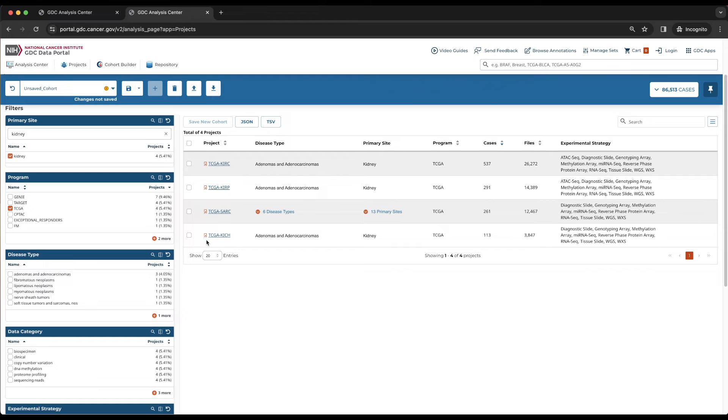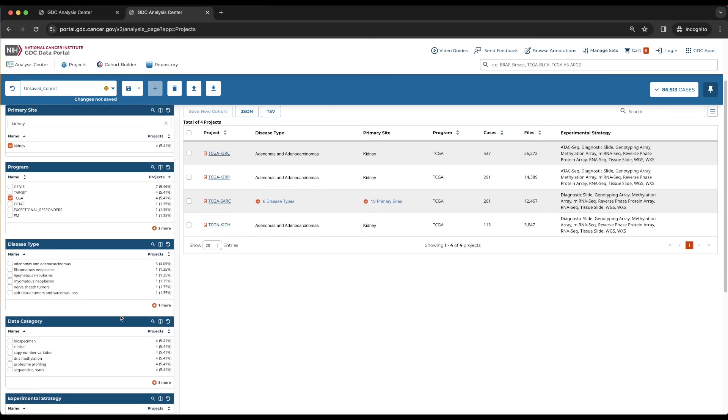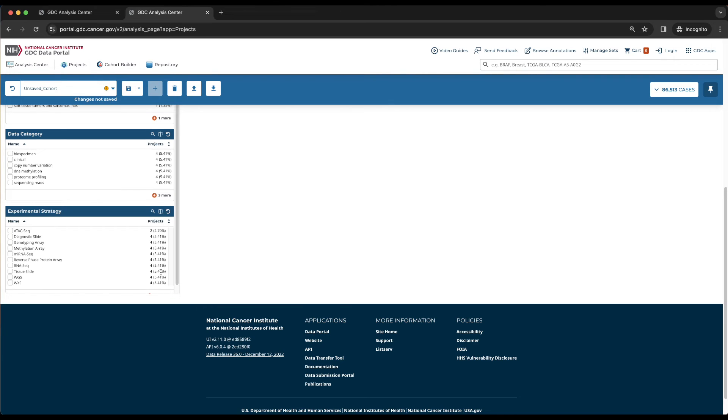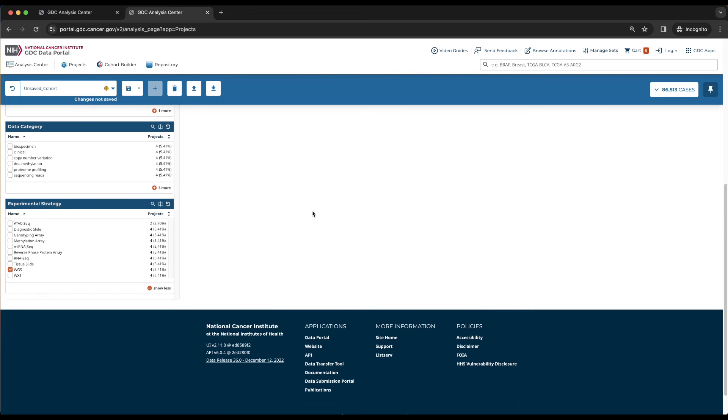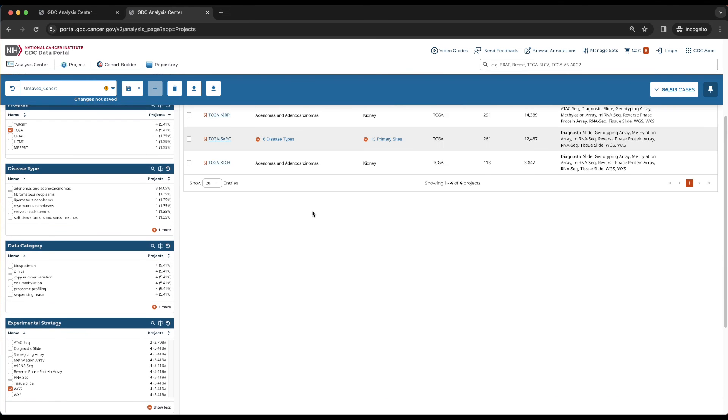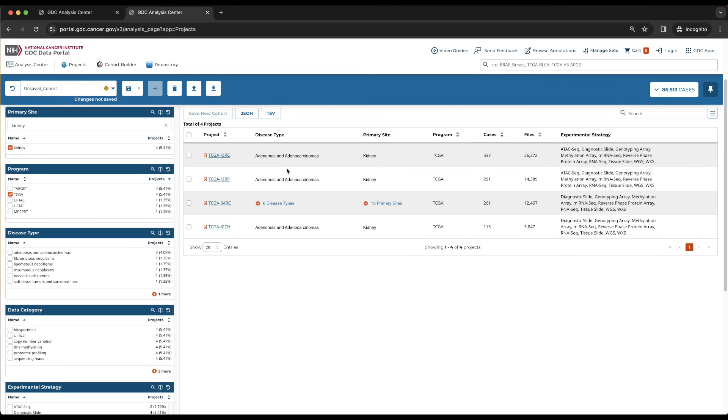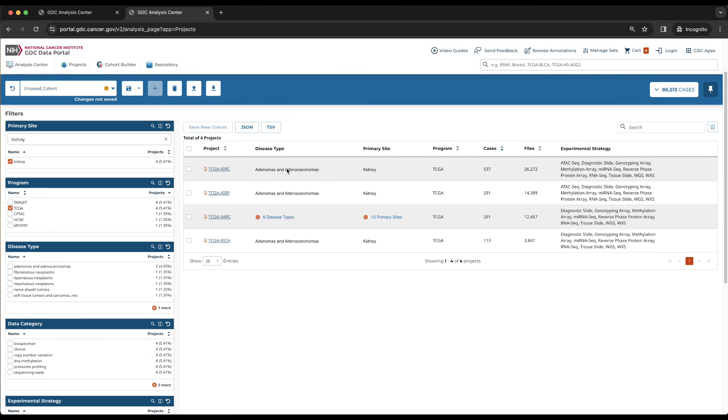For the next step, we filter by projects that have whole genome sequencing data, for which we can use the experimental strategy card, which is the last card from the top. Currently, WGS is not displayed, but we can see it by choosing the 4 more button. WGS does not change the number of projects, as they all have whole genome sequencing data. This concludes the filtering step, and our last task is to create a cohort.